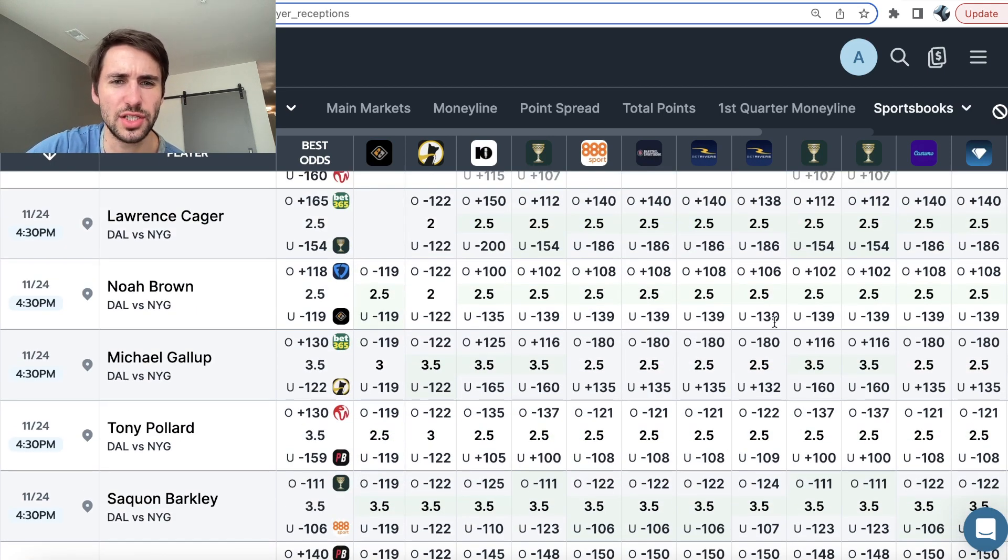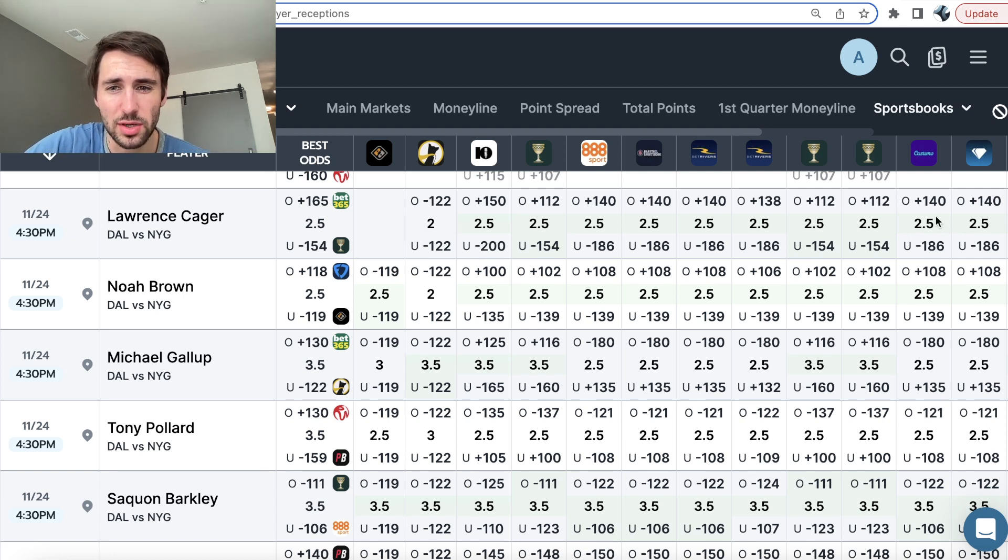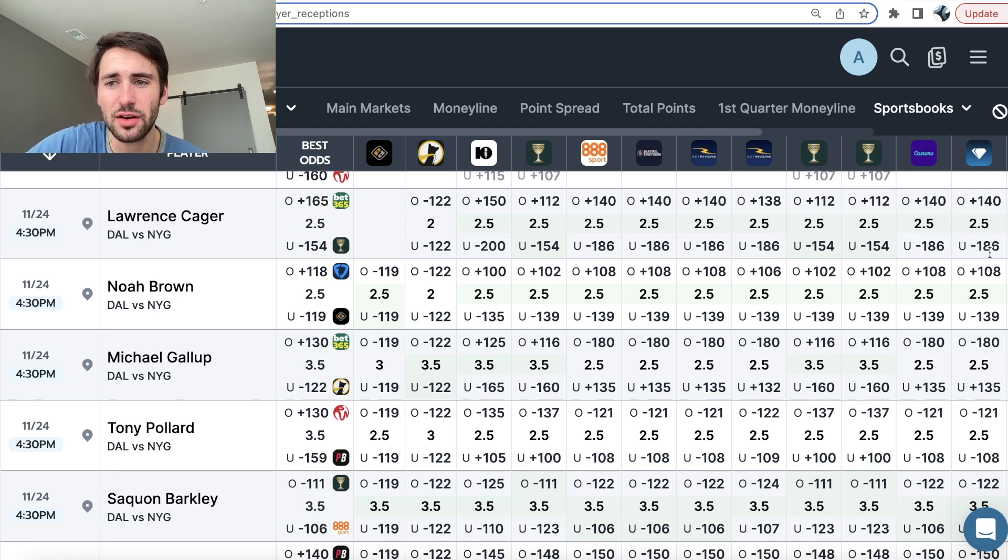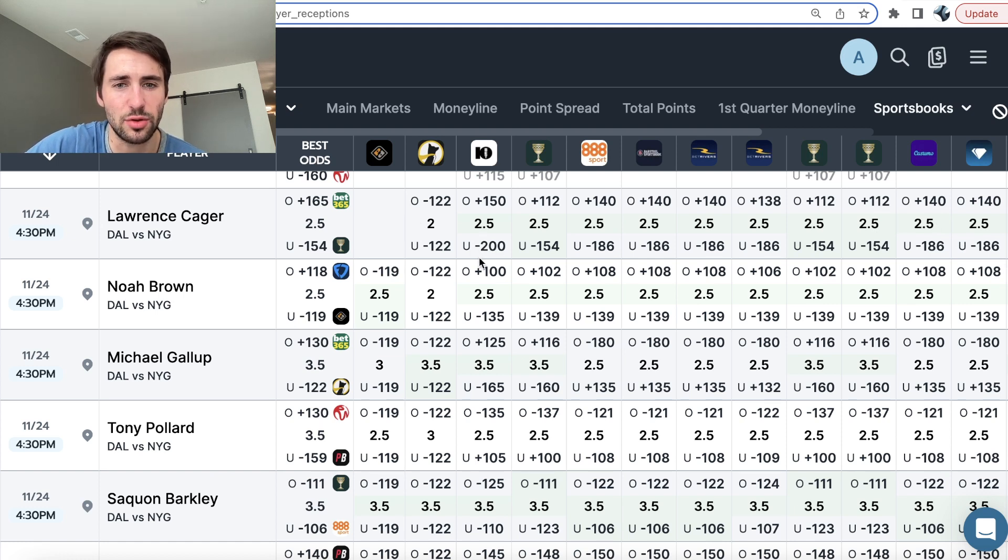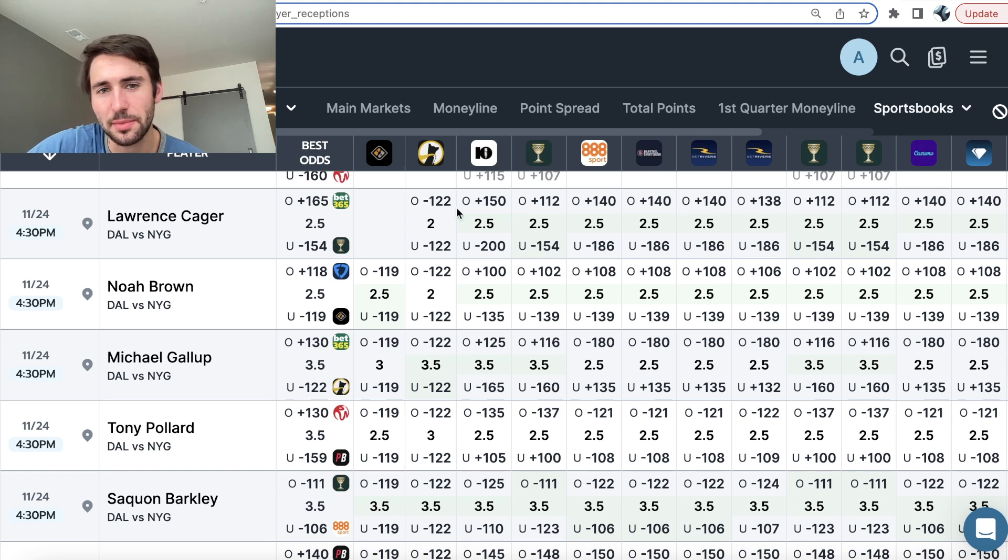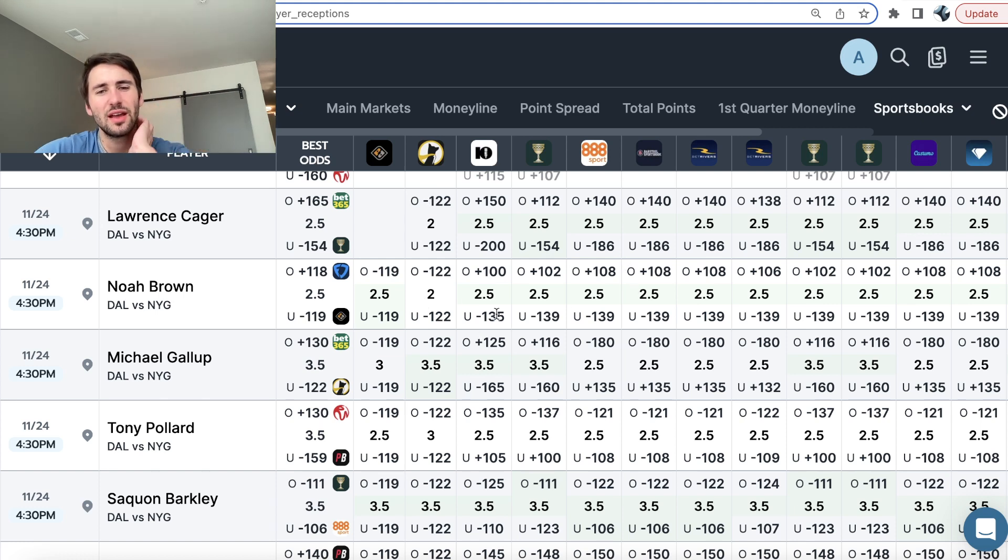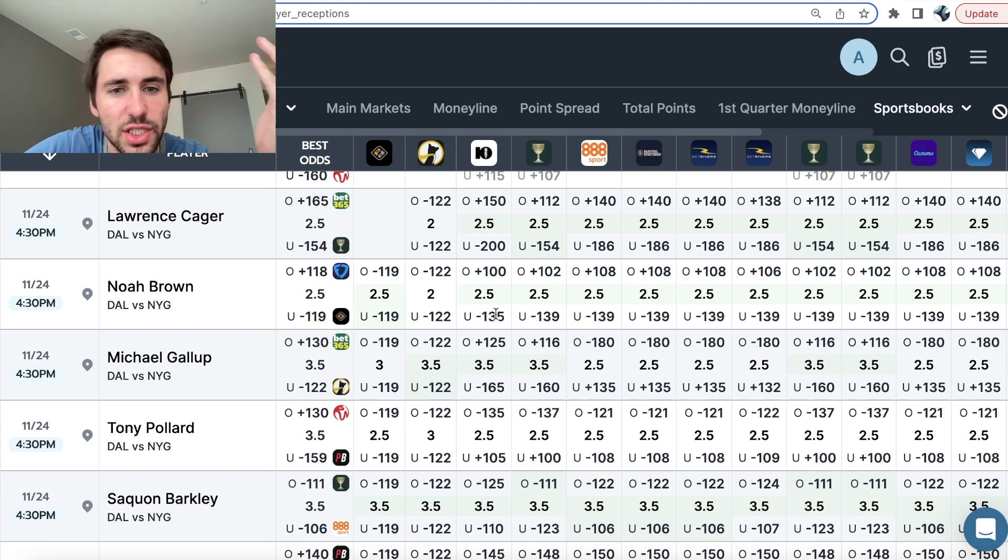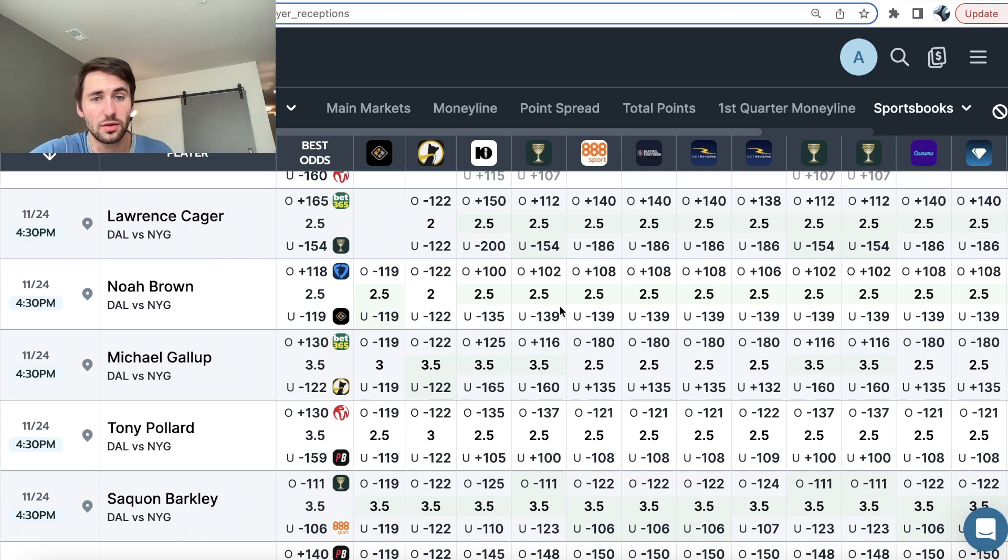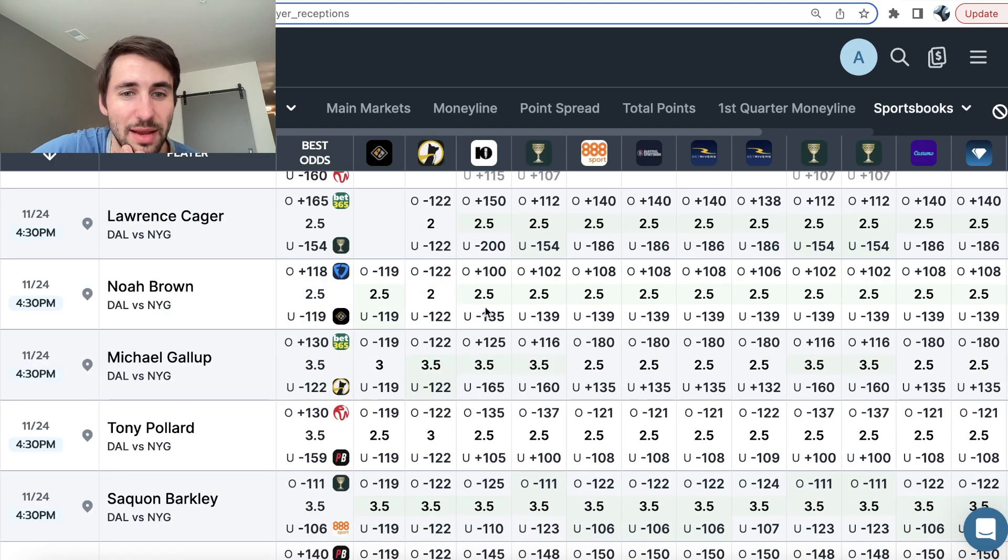That's another thing. Like here you can see, okay, Underdog's at two, but the sportsbooks are at two and a half, but like they have the under so heavily juiced to like minus 200 that getting over two, even though it's half a reception lower over two, doesn't seem as good. Whereas here it's like the under two and a half is barely even juiced and we can get the over two. That seems pretty great. And all these sportsbooks are telling us the same thing.